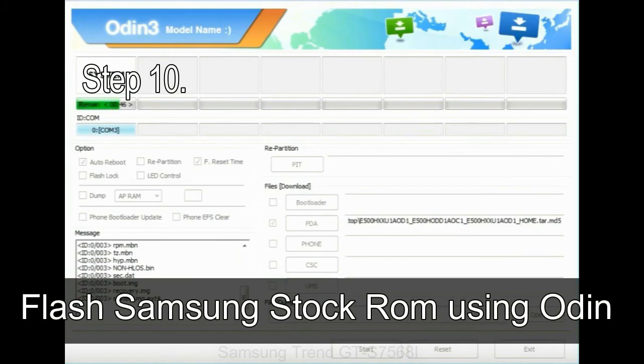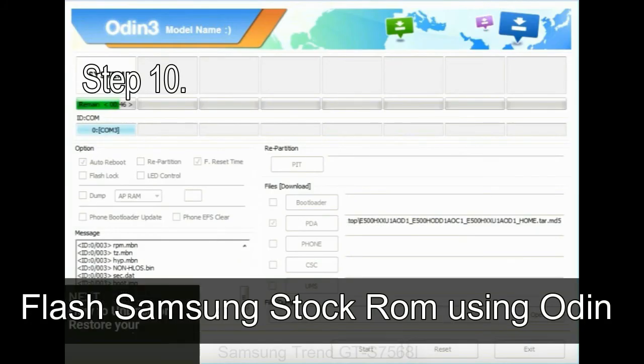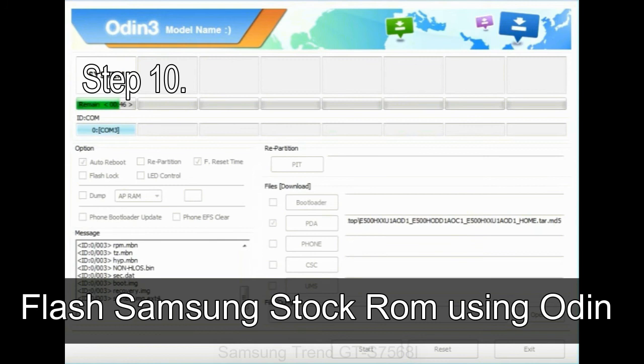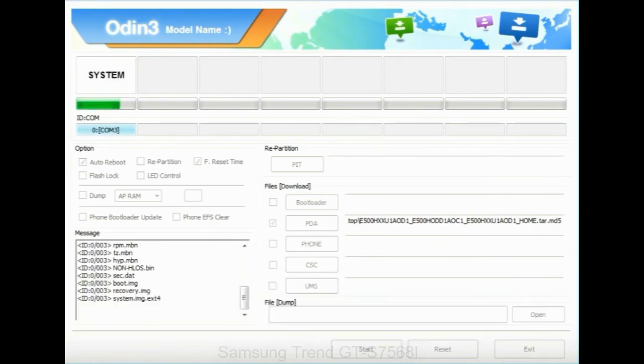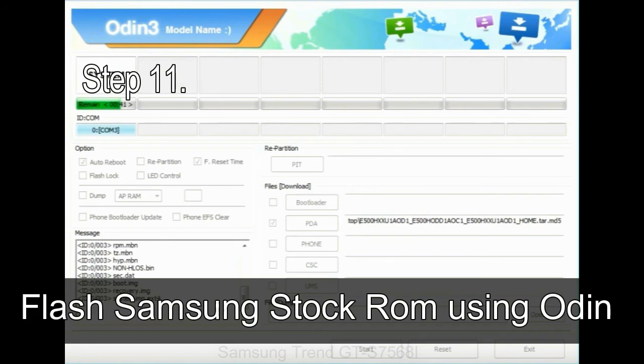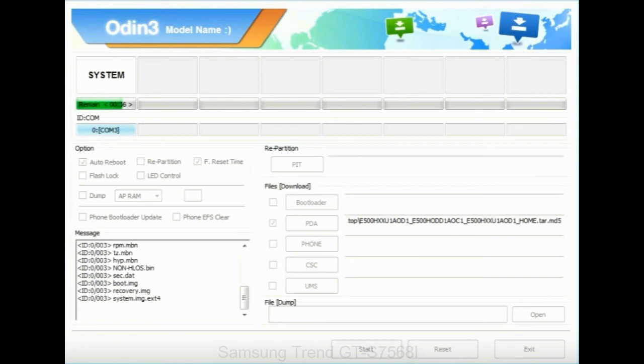Step 10: now click on the Start button in Odin to begin the flashing process. Step 11: once you see the green pass message then remove the USB cable from the device. During this process, your device will restart automatically.